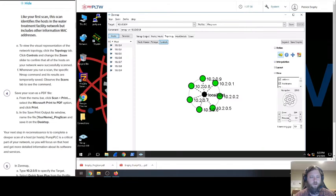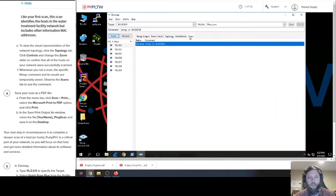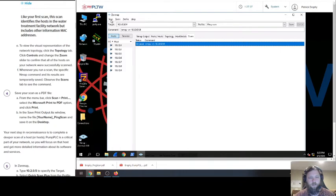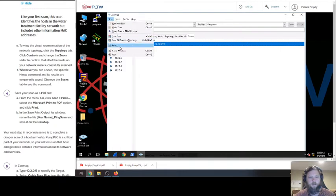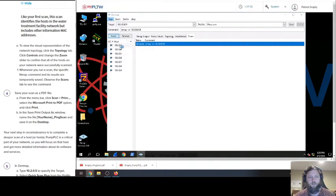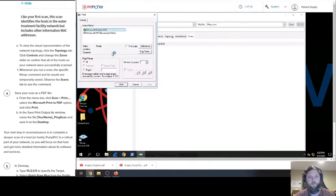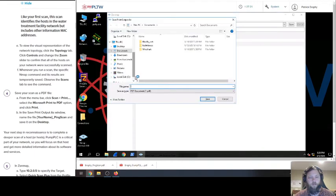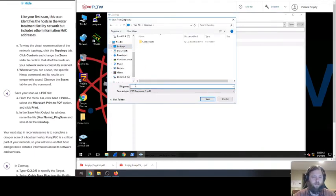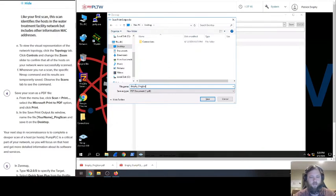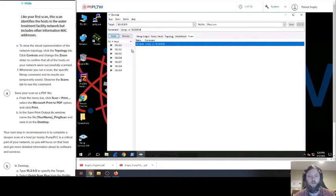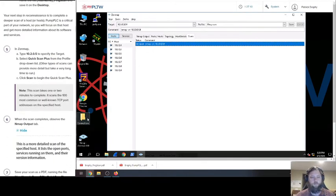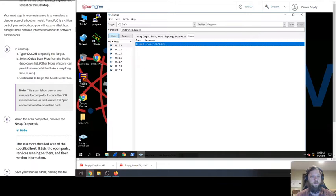Whenever you run the scan, the specific nmap command and its results are temporarily saved. Observe the scans command. So there's the temporary save. Then we want to print this and save it on your desktop. So we're going to print and then print to PDF. And then we're going to go to the desktop and we're going to save this as Brophy Ping Scan. It's on my desktop right there.